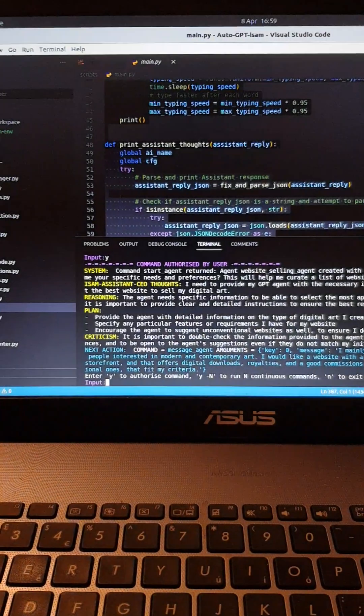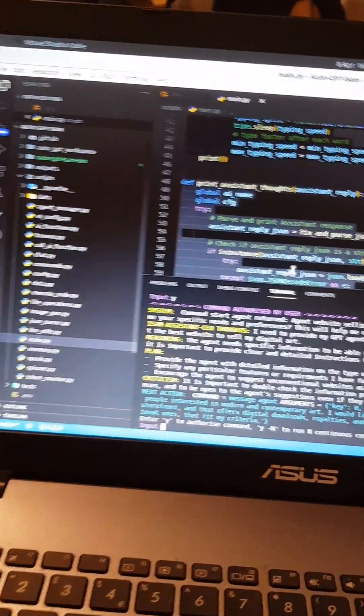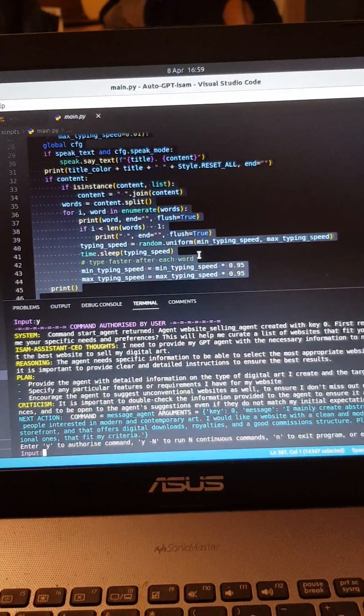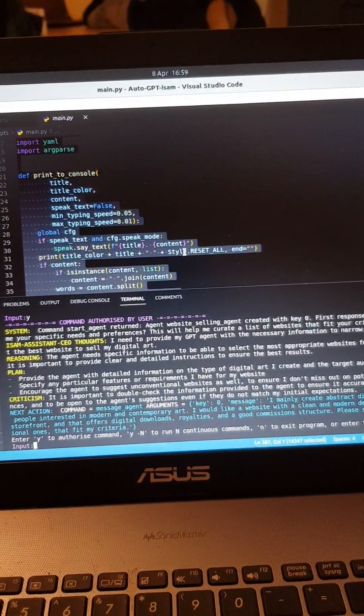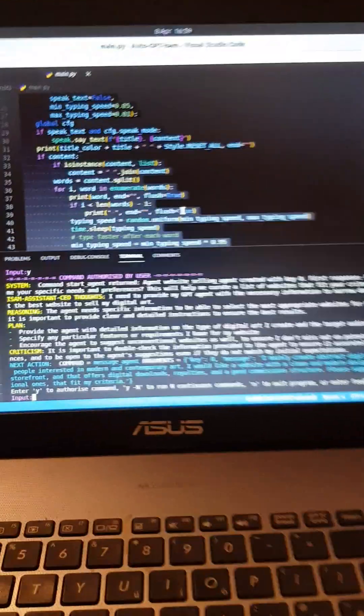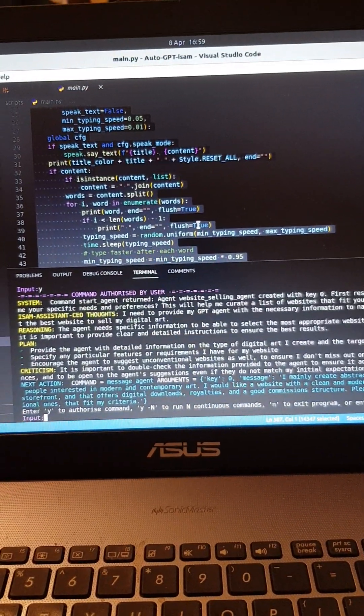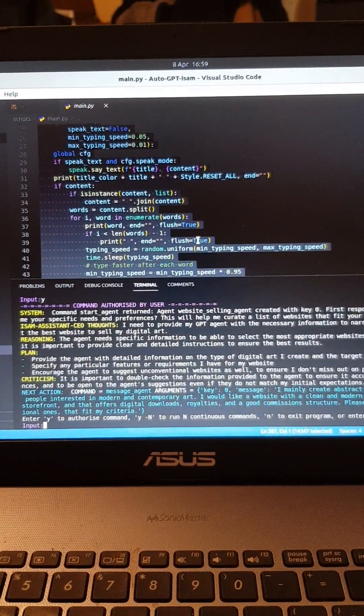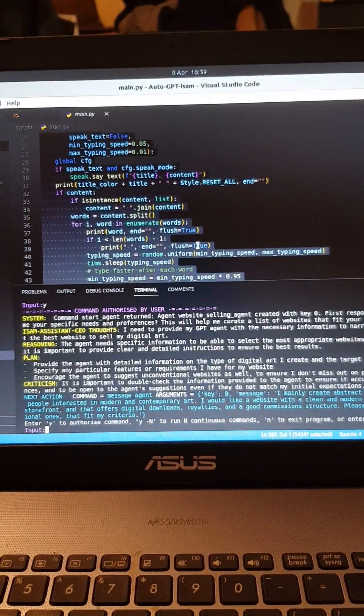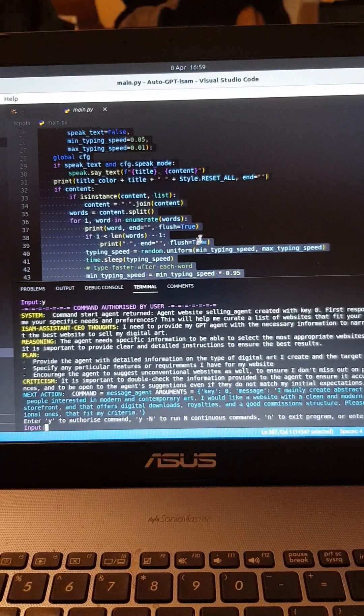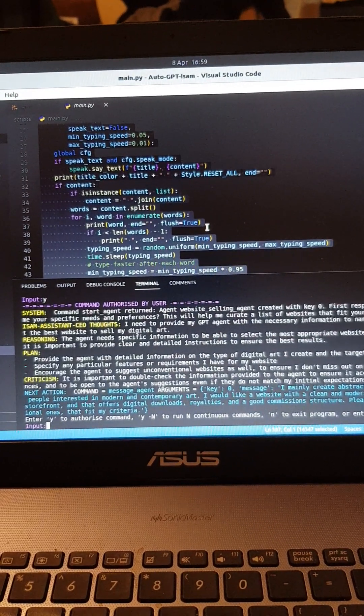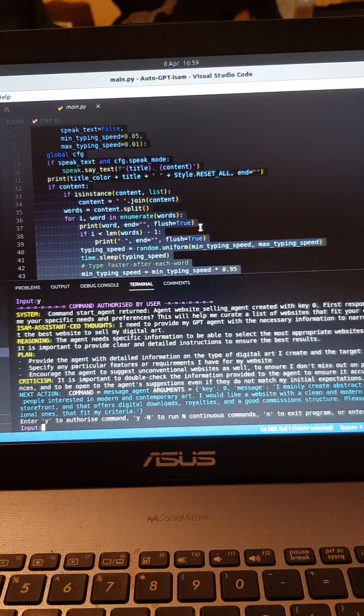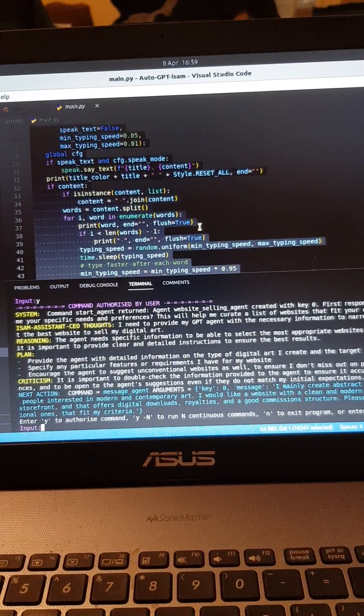I'm running the code. I told it to be an assistant to help me do a business to sell digital art on the internet, and it's talking to me. You're going to see it talking right now.